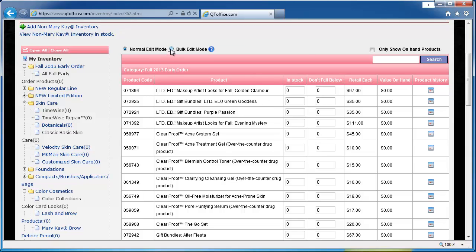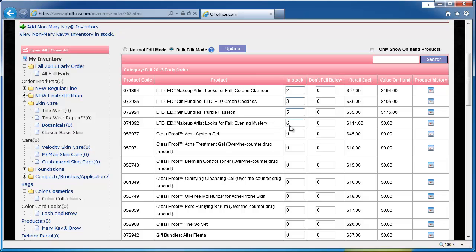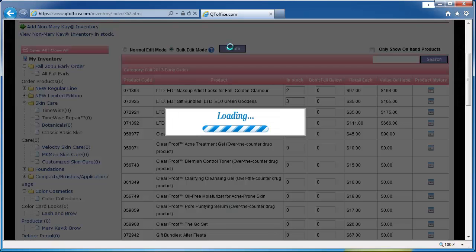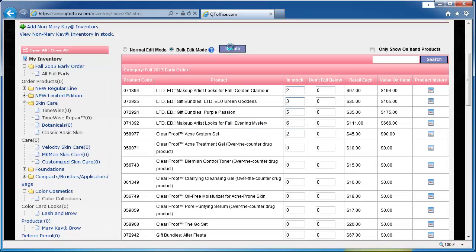So put it in bulk edit mode. This will allow you to update multiple products without having to reload the page, and then once you've updated all the numbers, you just click update and the page only has to load once. Much faster when you're inputting a lot of products.